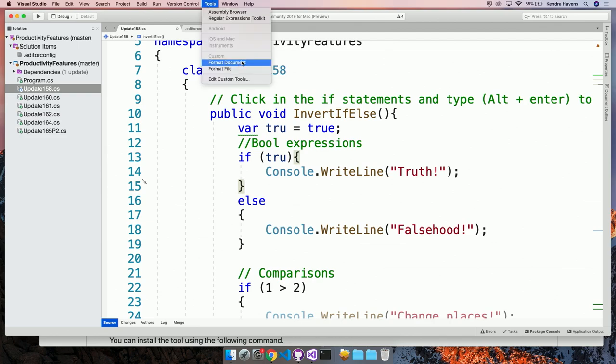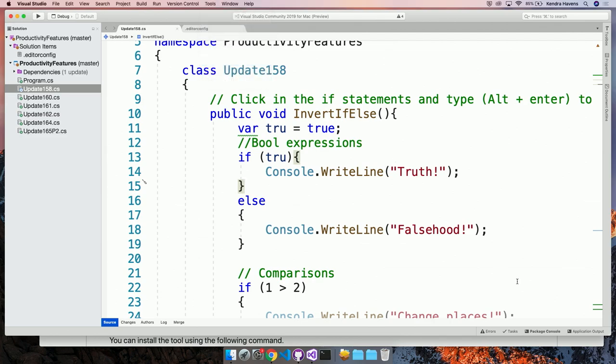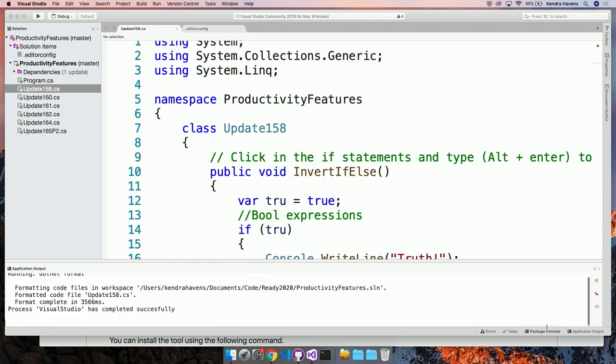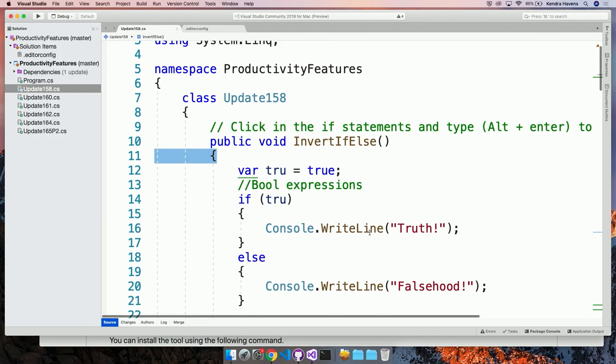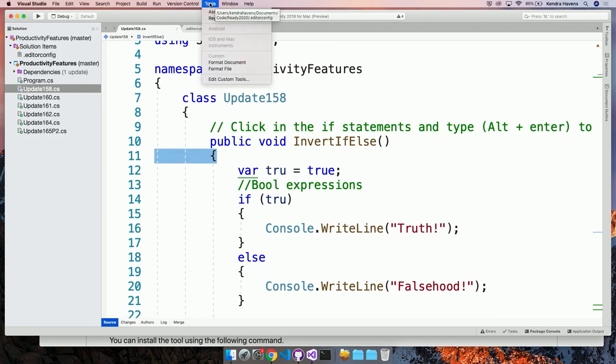Here, why don't I try format document for the whole solution. There we go. So it fixed all of where my curly braces were. Pretty sweet.